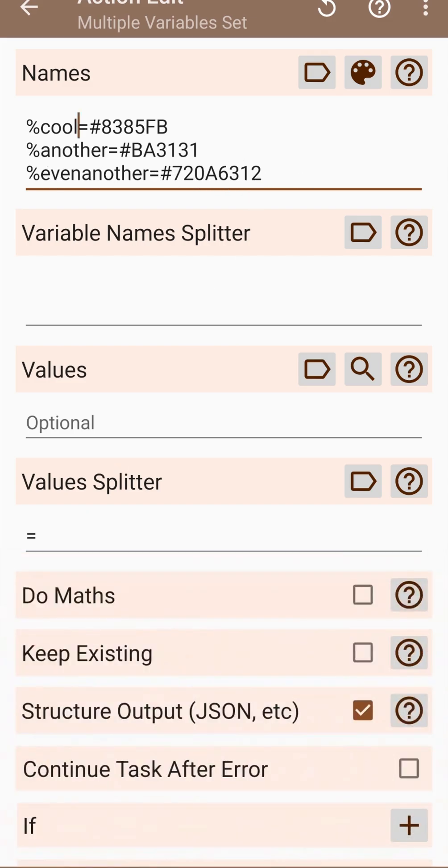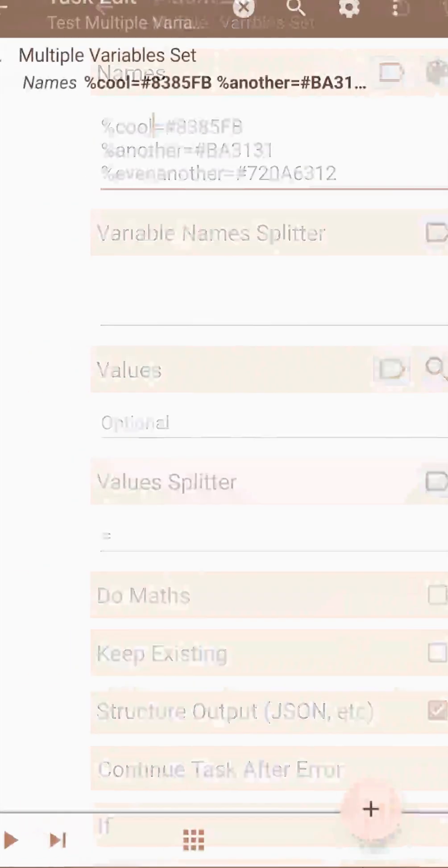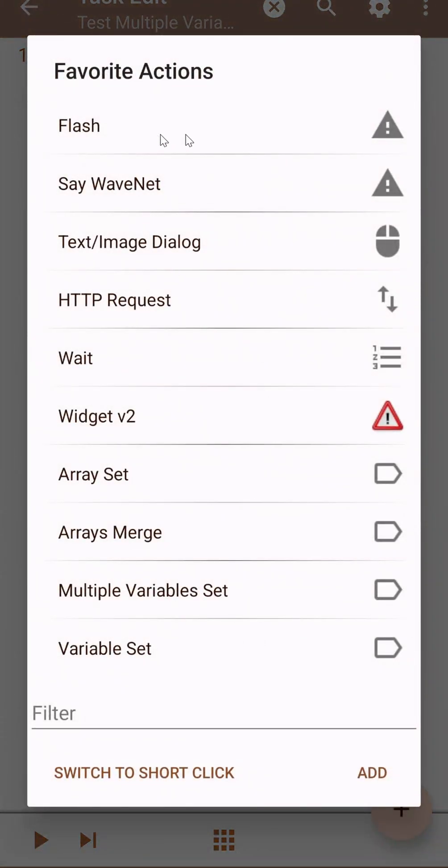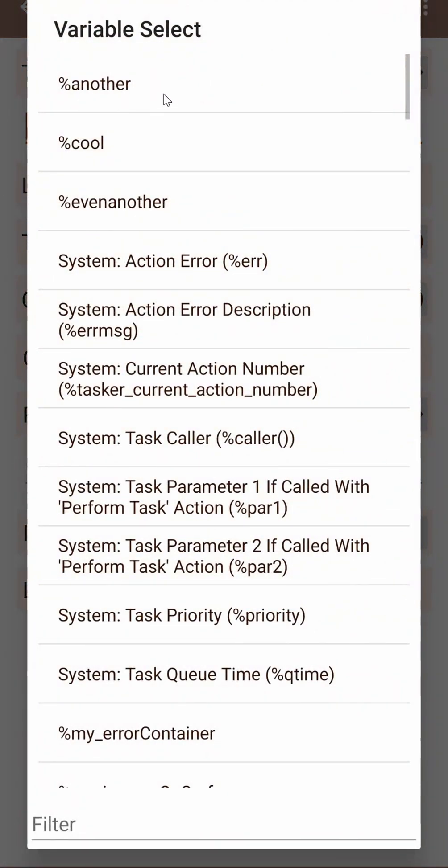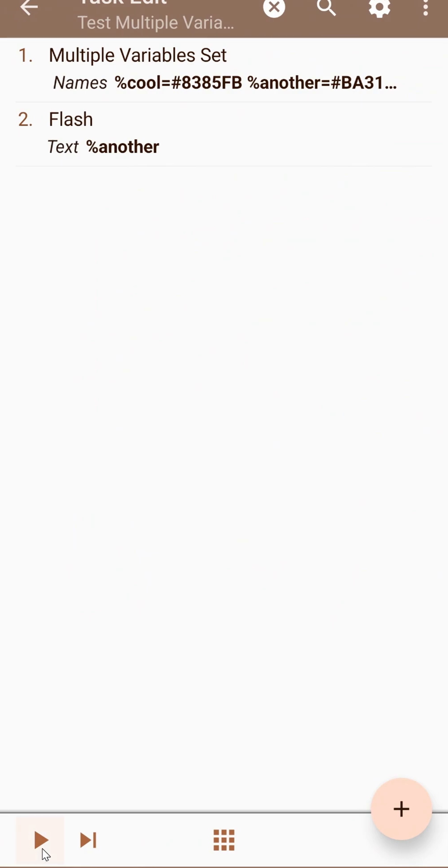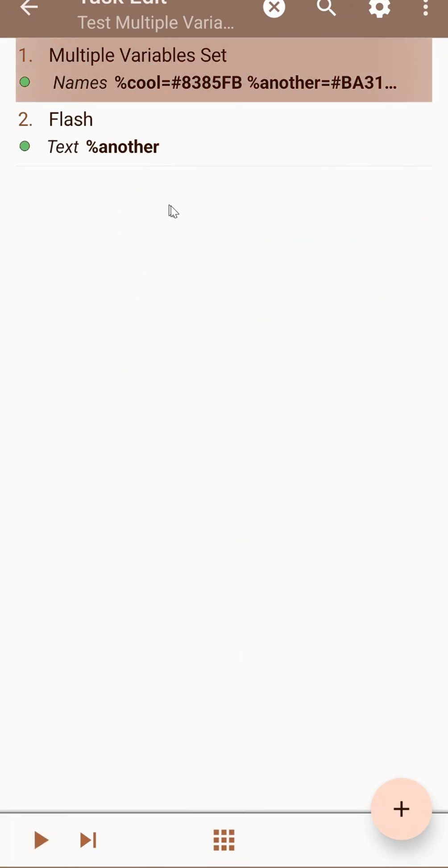And now all of these variables will be available in the task. For example, this one will have the correct value.